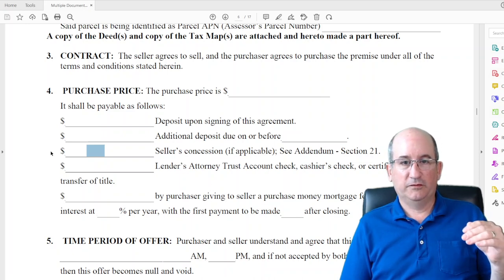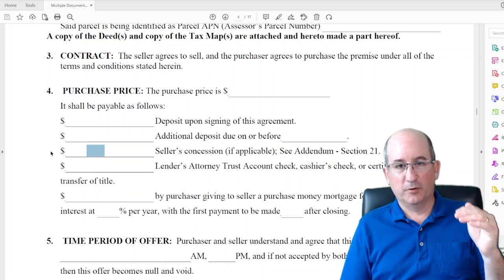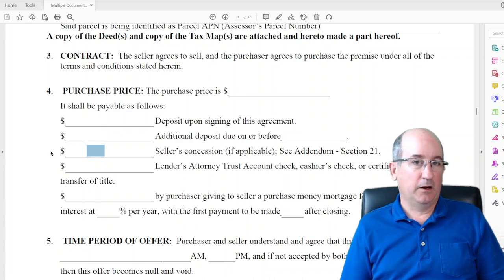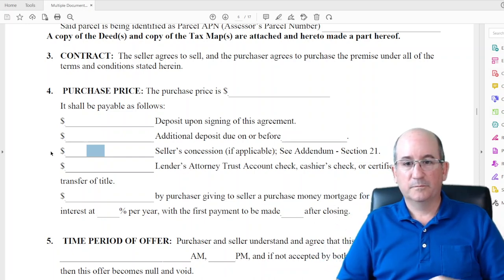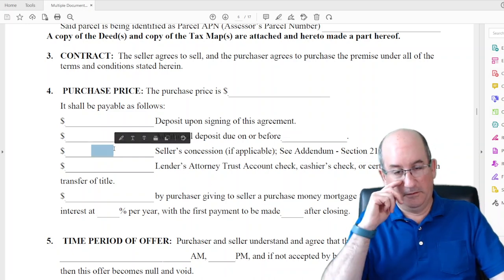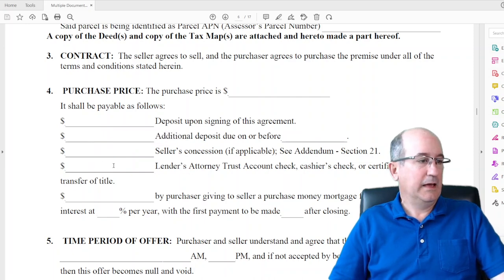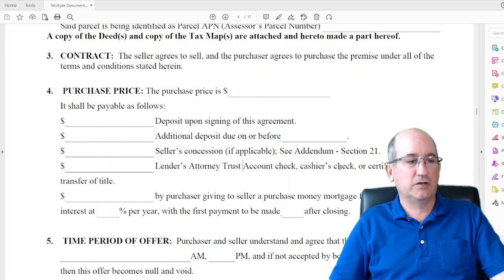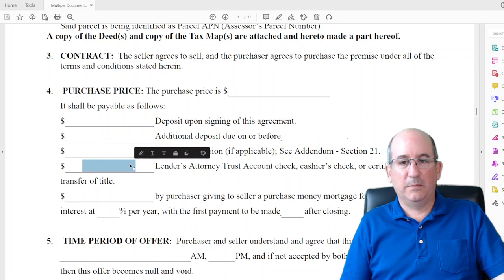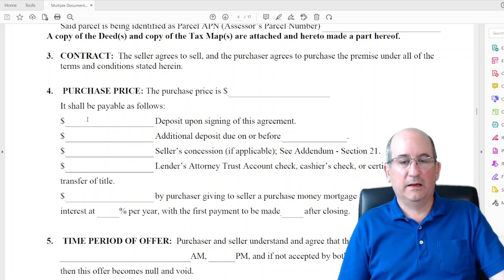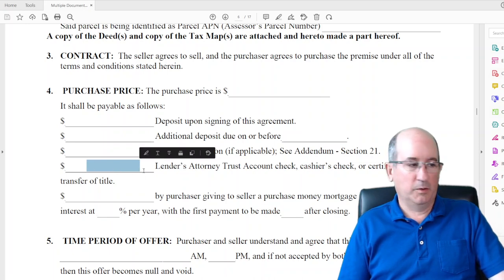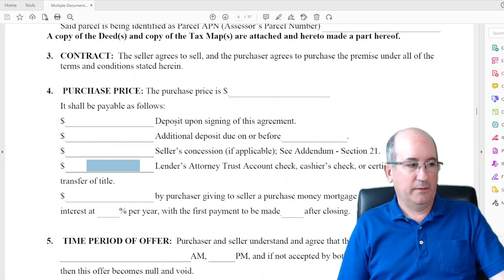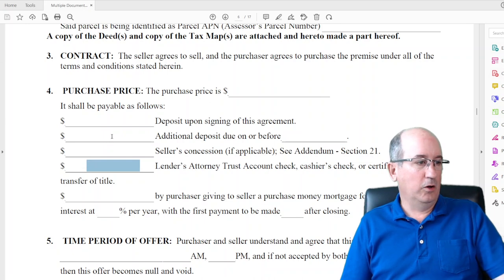If you need the seller to net a certain amount, you need to go purchase price plus seller concessions — and it's really hard to do that in a competitive market because you also have to appraise at that higher amount since that's the amount you're borrowing. The balance after all deposits and concessions is what you put in the final block, and all of these things add up to your purchase price.